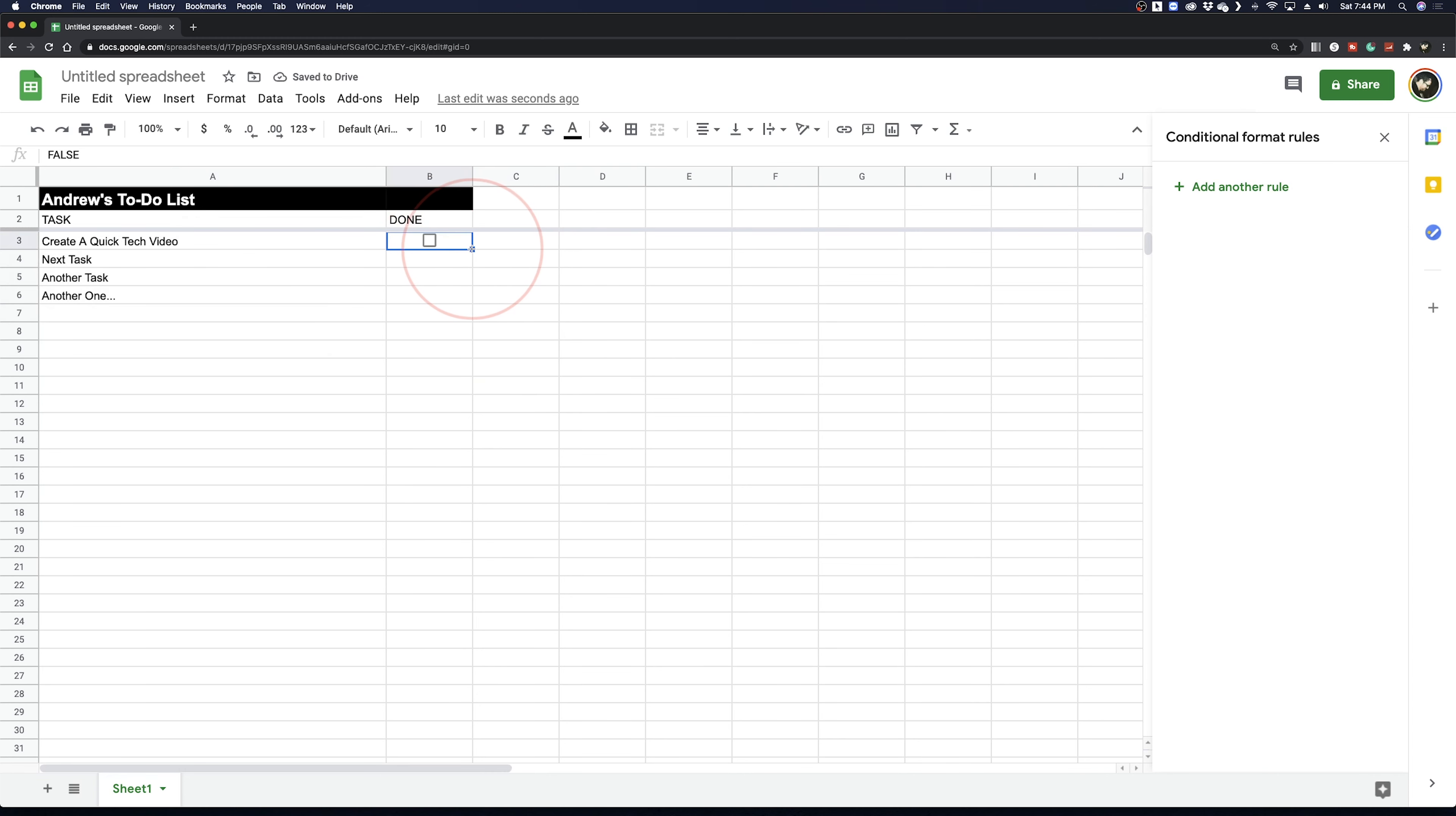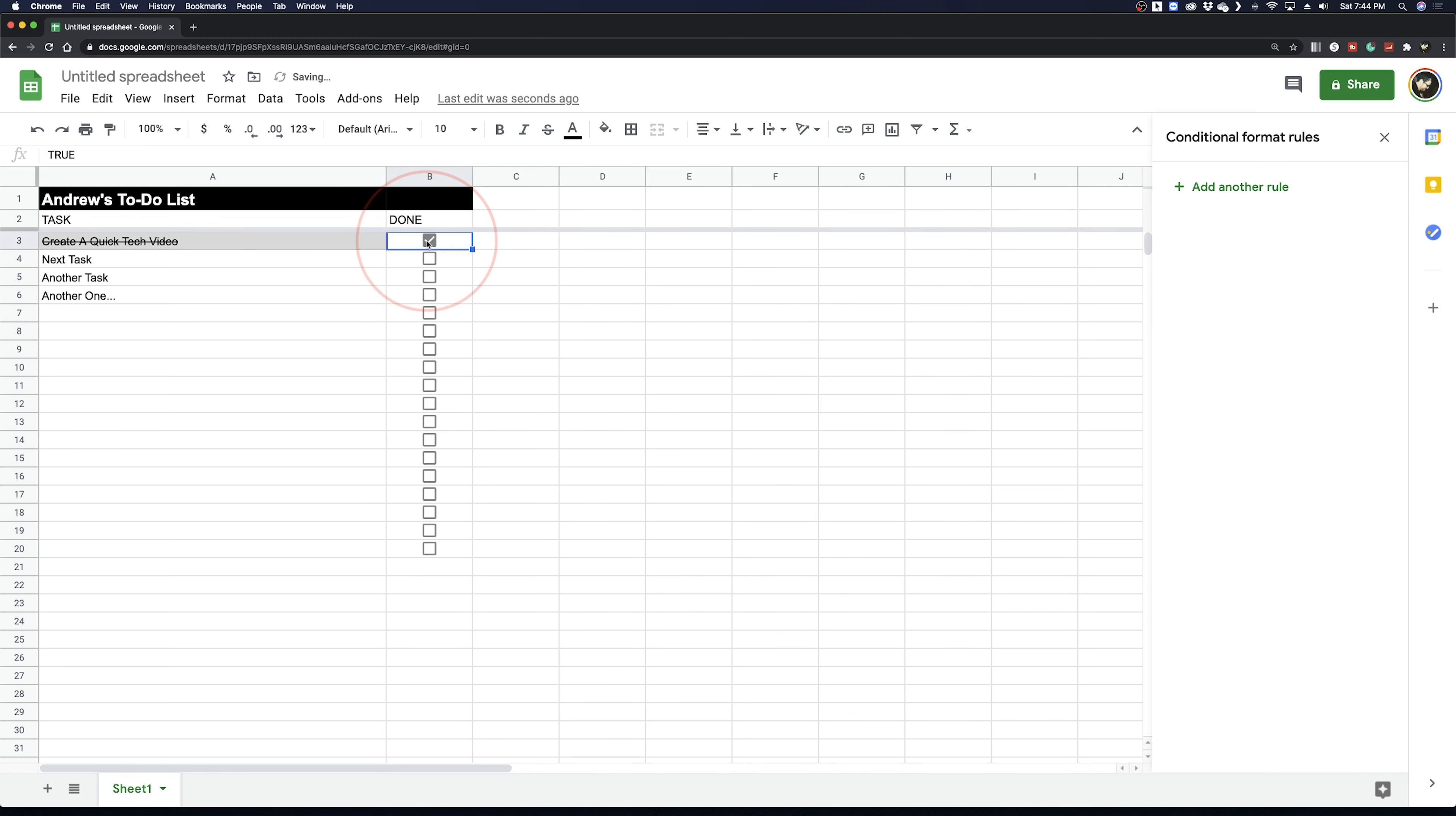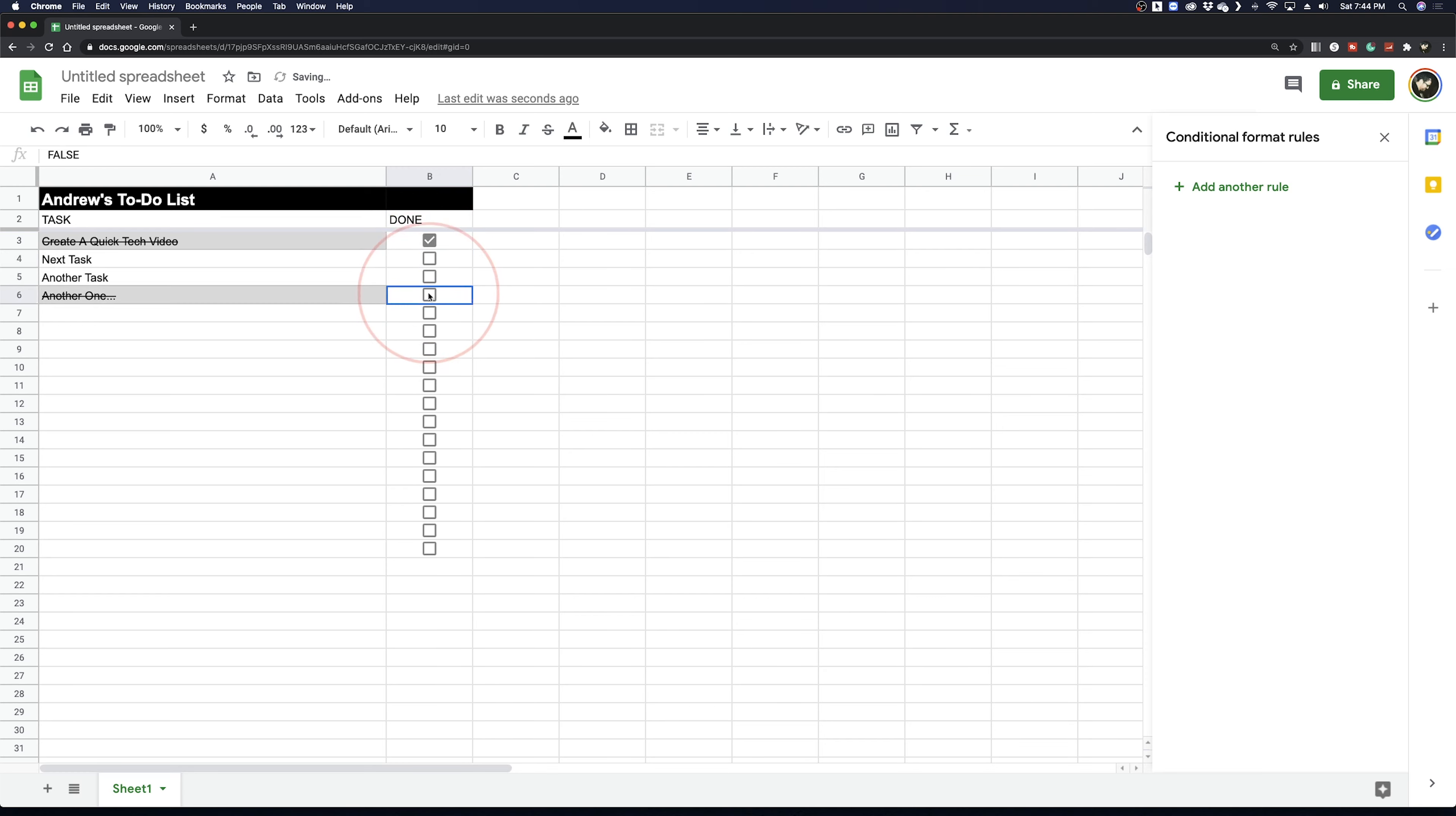To finish up, select your checkbox cell and then drag the bottom right corner to copy the boxes to the amount that you chose in your formatting part. This will apply to each row of tasks.